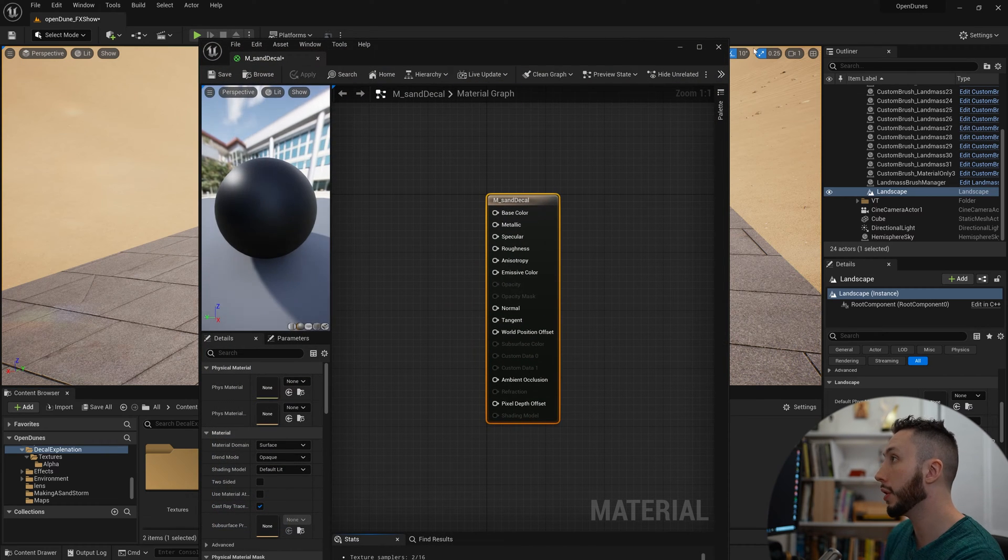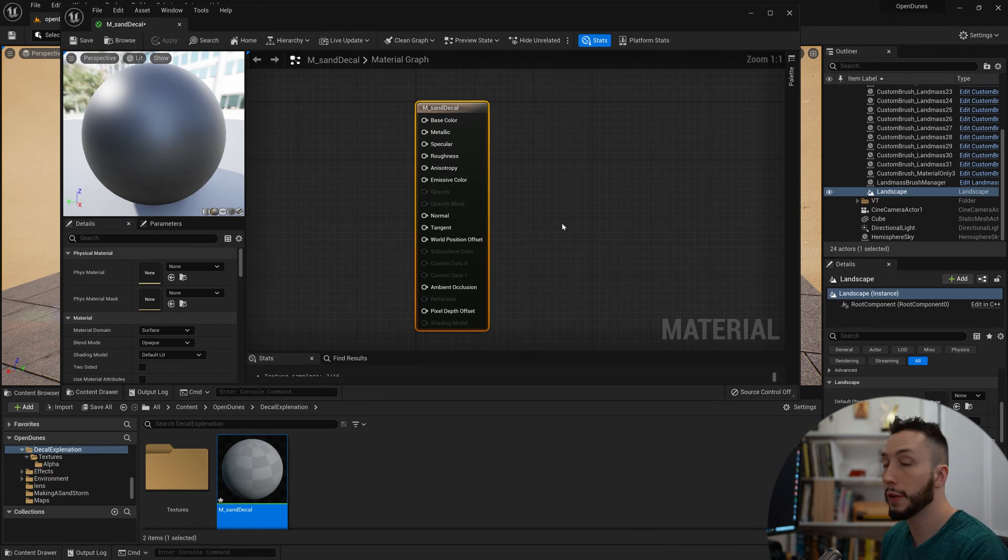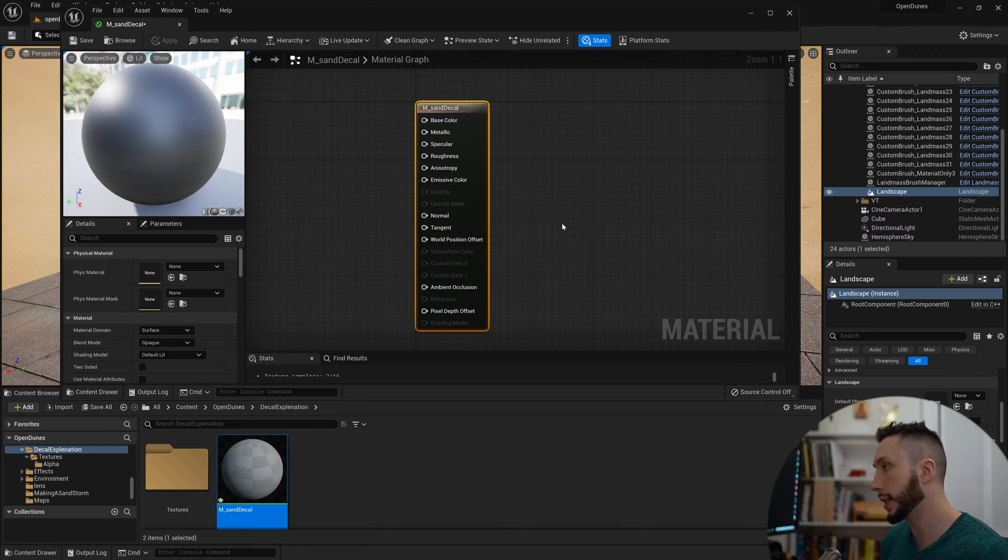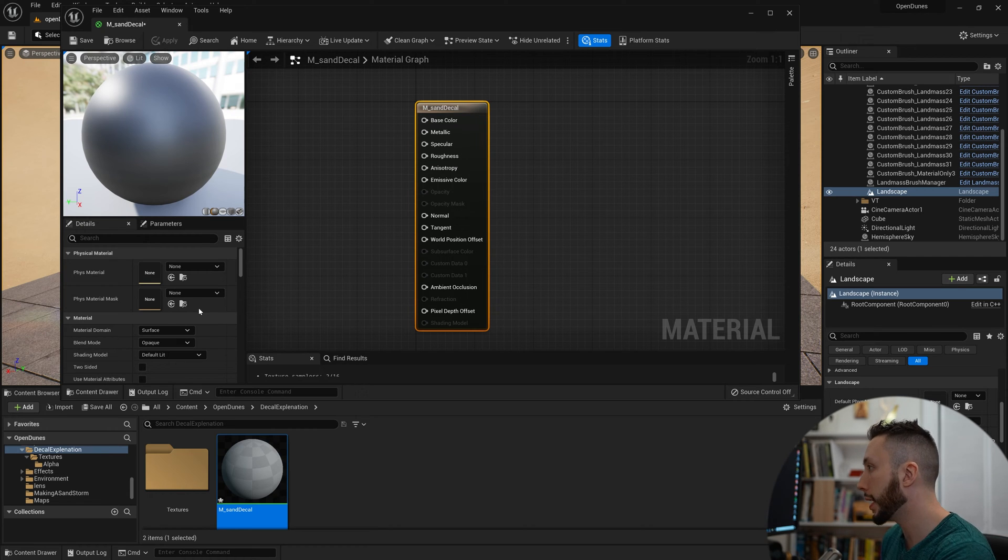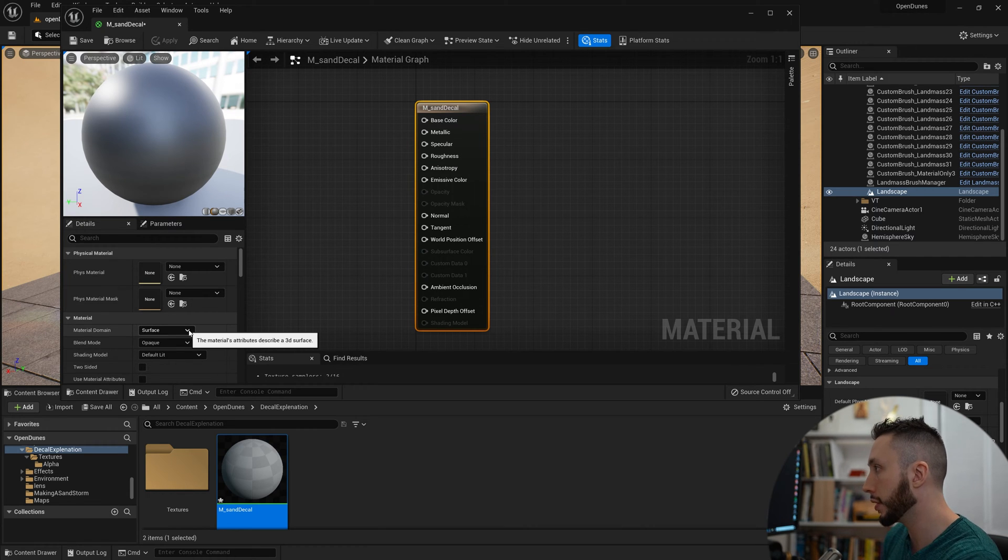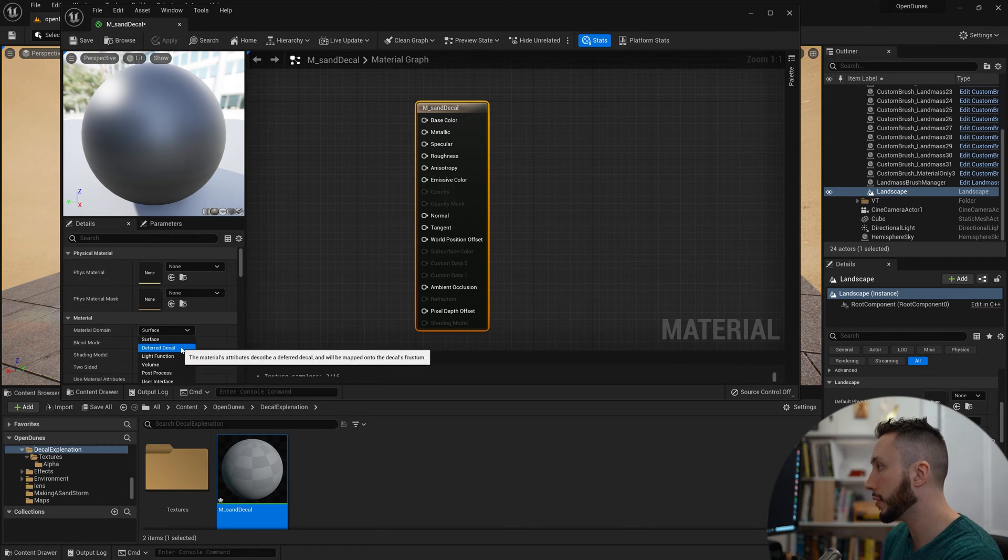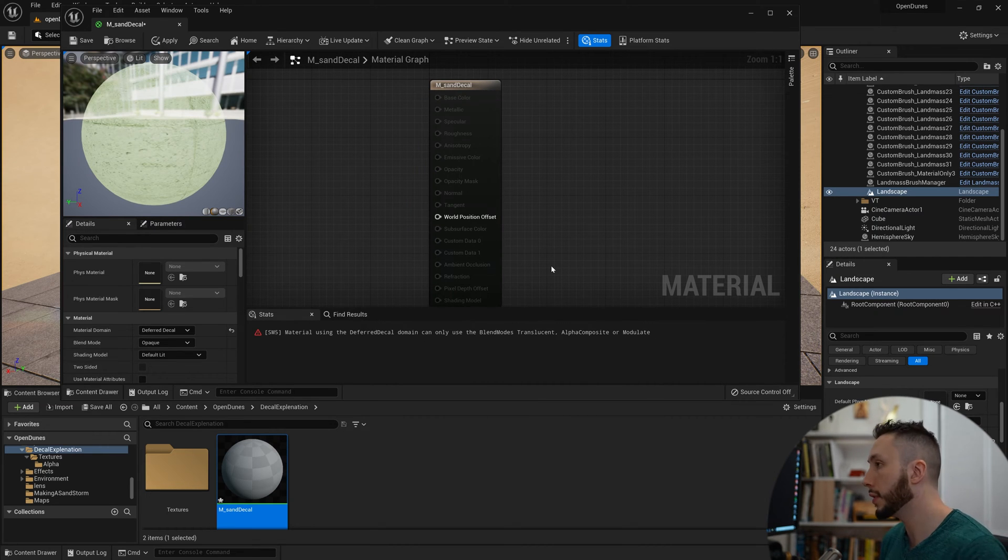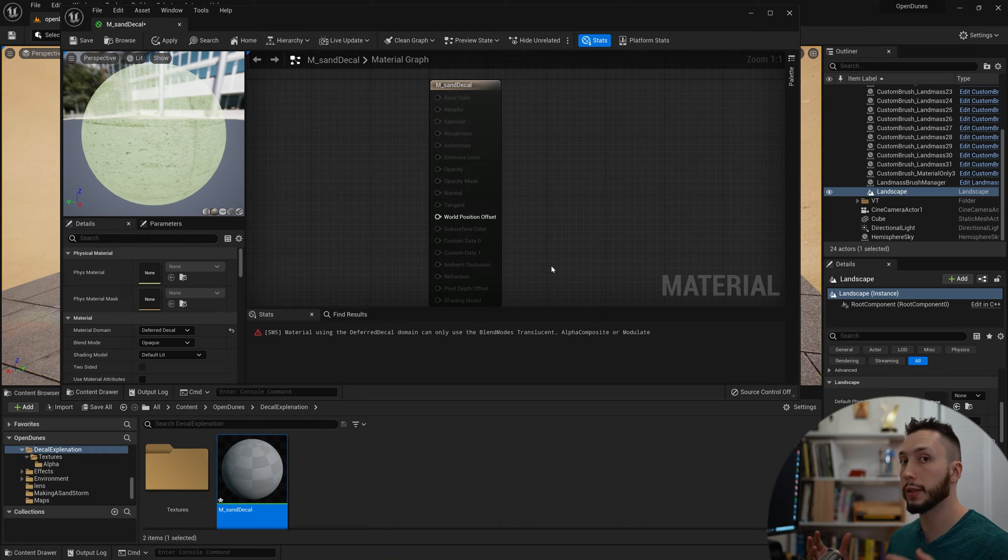The first thing that we're going to have to do is change the material type to a decal. You can find that option under Material Domain. Scroll down to Deferred Decal. Right away it's going to give you an error, and this is telling you that you need the material to be a translucent material in order to be a decal.